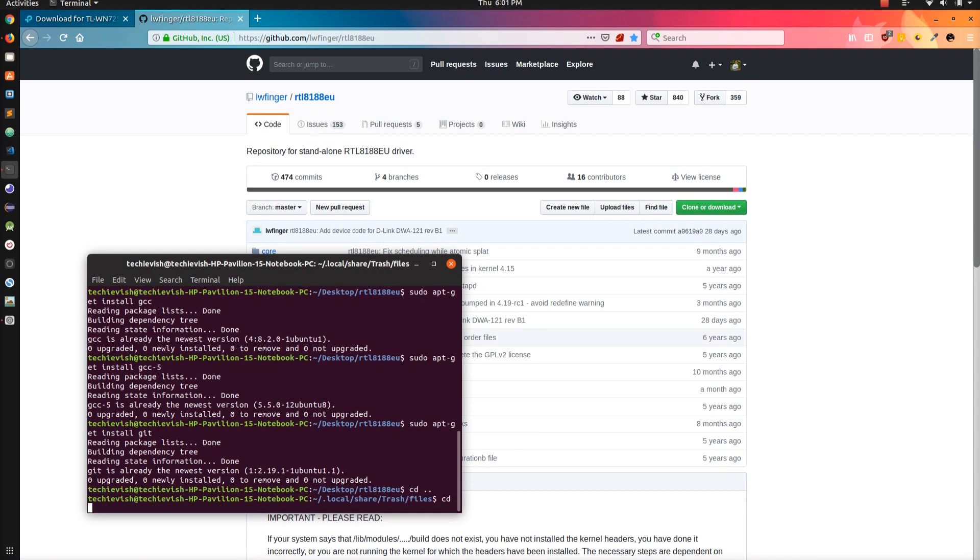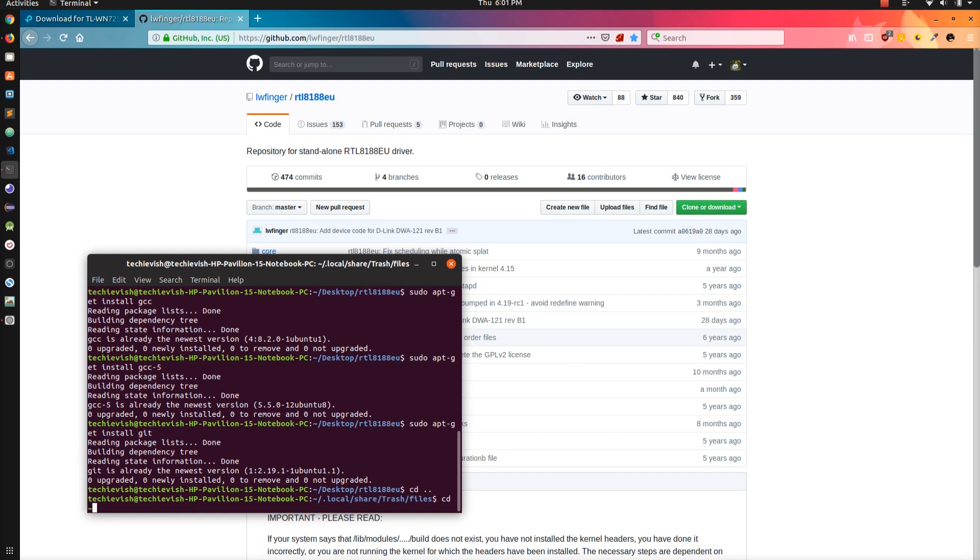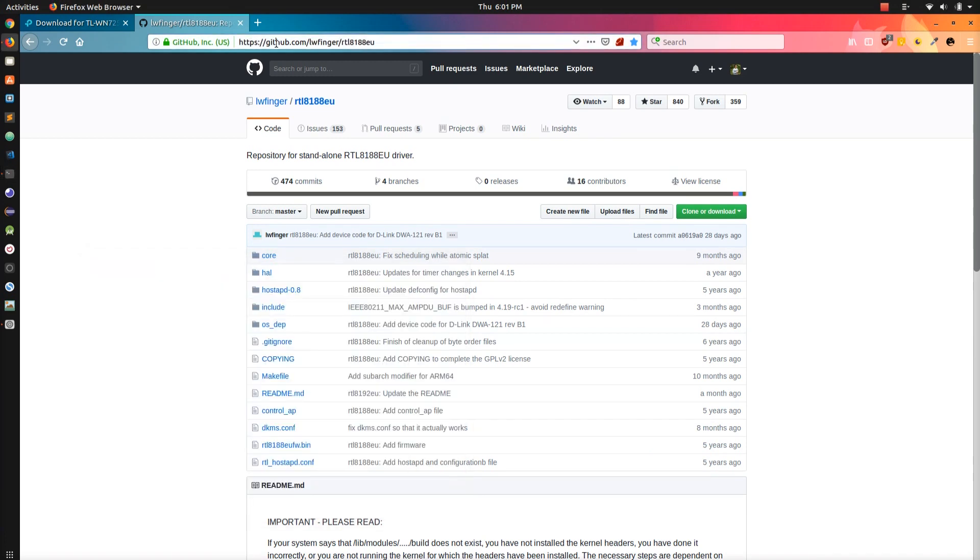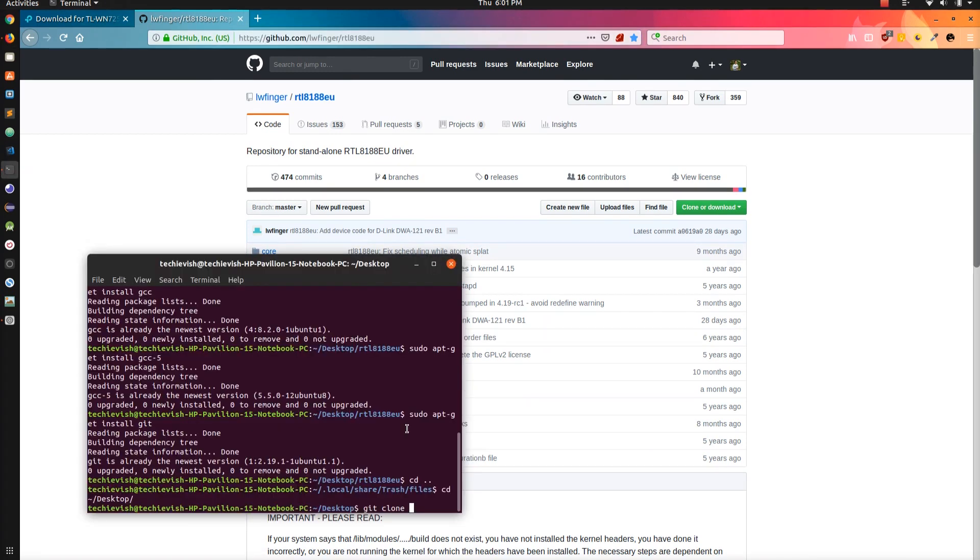After that, go to your desktop folder. In desktop, enter the following command: git clone space. Copy the URL. I will give the URL in the description of the video. And also I will give all the commands. And paste the URL.